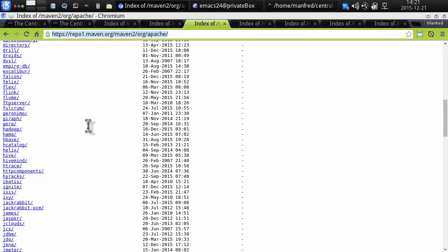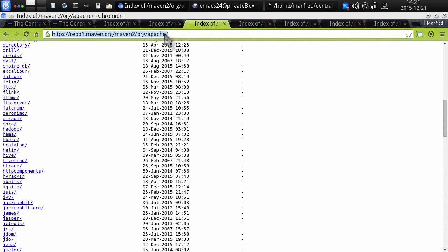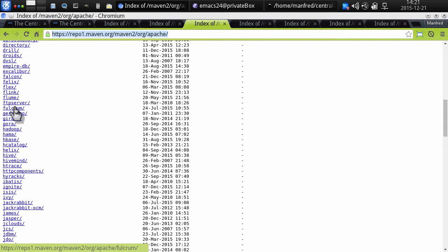There's many, many of these projects and they are all belonging to the Apache Software Foundation and they use org/apache as a directory structure and therefore their group ID would be org.apache and then the respective project name.